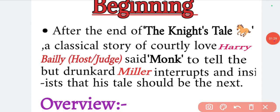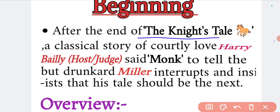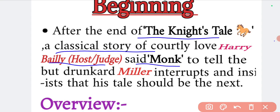After the end of the Knight's Tale — a classical story of courtly love — Harry Bailey, who is the host of the pilgrims, tells the next storyteller to share their story.